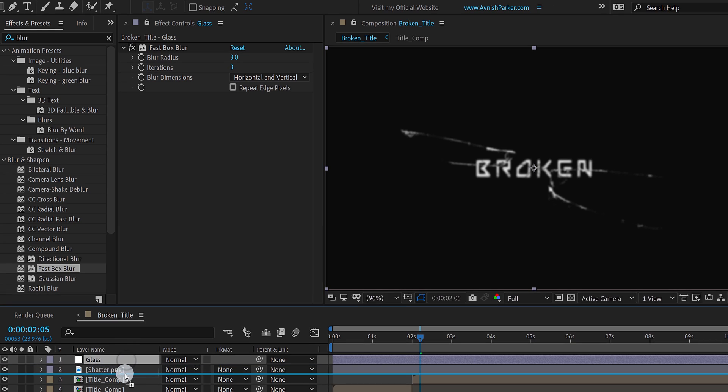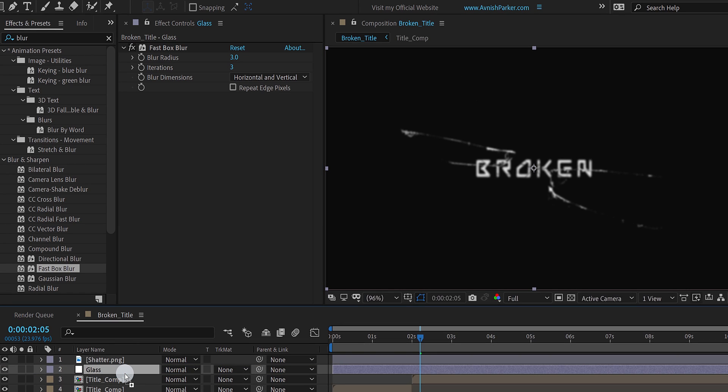Place this glass layer at below of the shatter layer. And now, only the text will be blur.